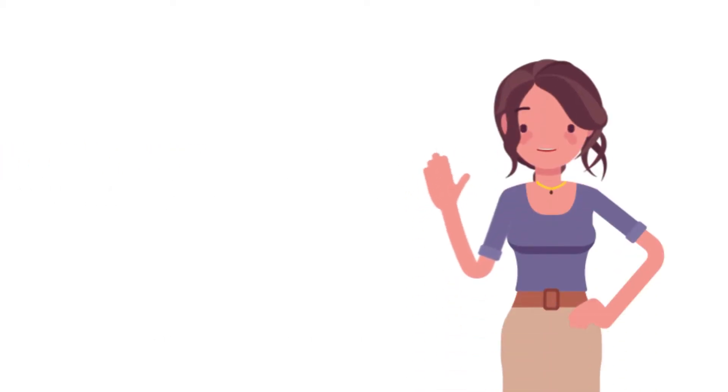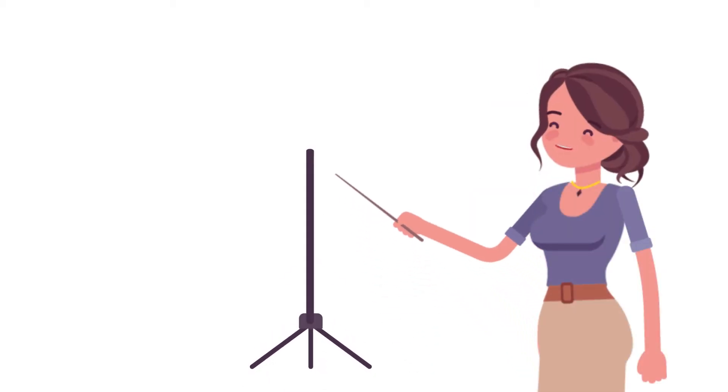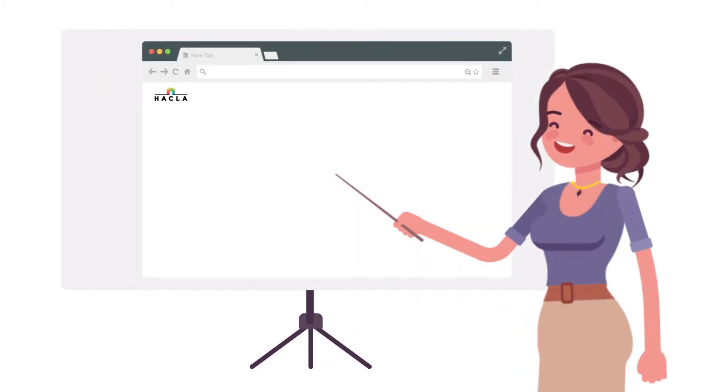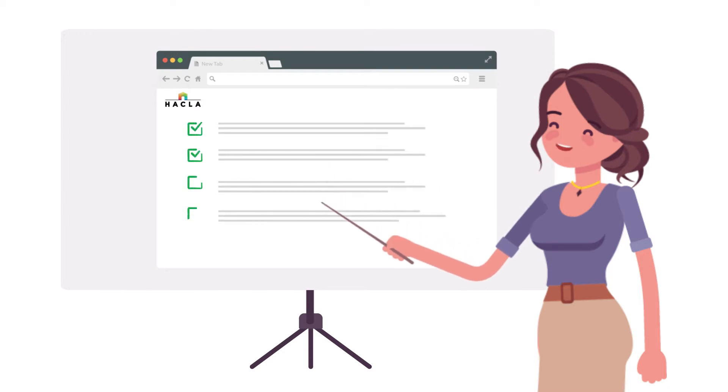Hello, I'm Sylvia, your HACLA customer service representative. In this video, I'll help you learn how to access and use the My Housing website.